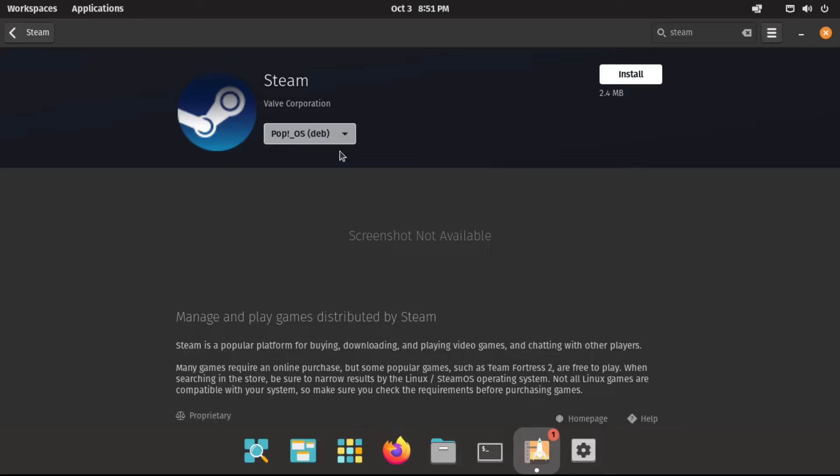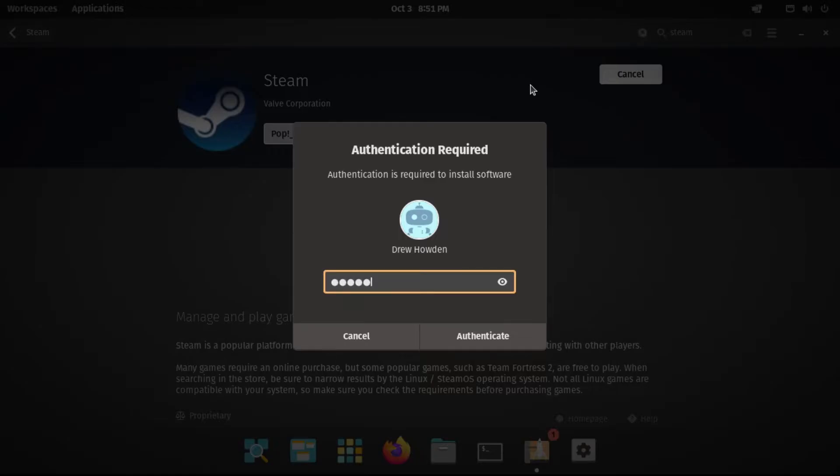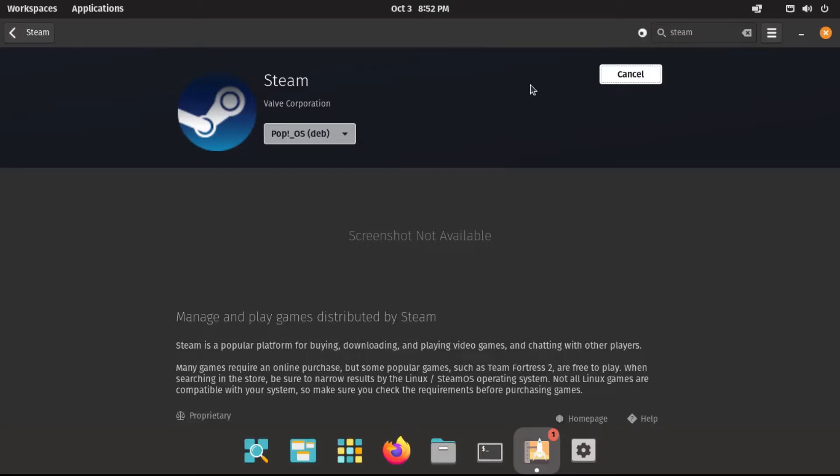But if, however, you have a reason to go with Flatpak, say you need the latest and greatest version of something, or you're having issues with the deb version, then by all means go with the Flatpak. But anyway, let's click install. Debs are also much smaller in size, due to the use of shared dependencies, compared to Flatpaks, which have to bundle all the dependencies in one big package. Let's let that install, and I'll be right back.